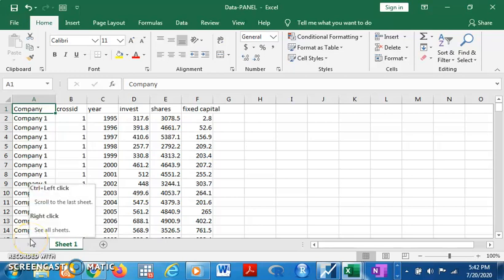Hi everyone. In this video we're looking at panel data analysis. Panel data basically contains observations about different cross-sections across time. It is simply the combination of cross-sectional data and time series data.